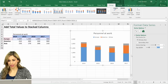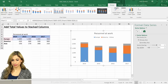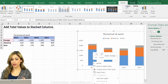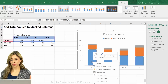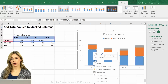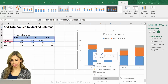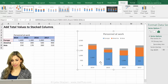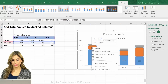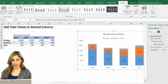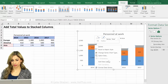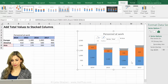Now to add the data labels, I'm just going to click on the stacks. This is the bottom stack — add data labels. The middle stack — add data labels. And for the last one.